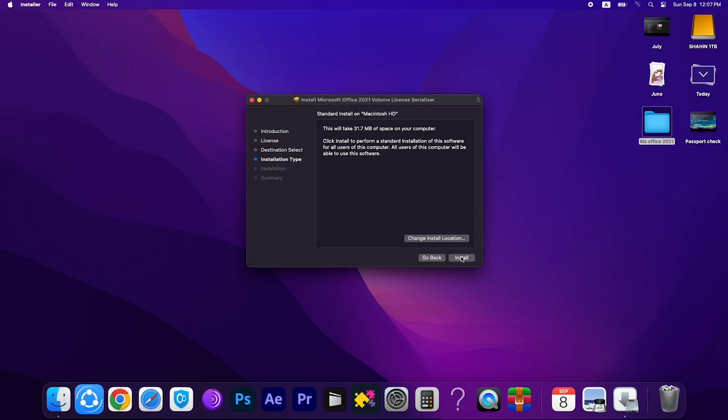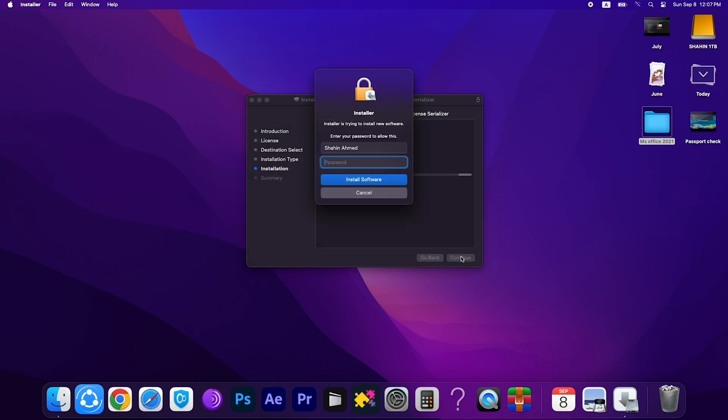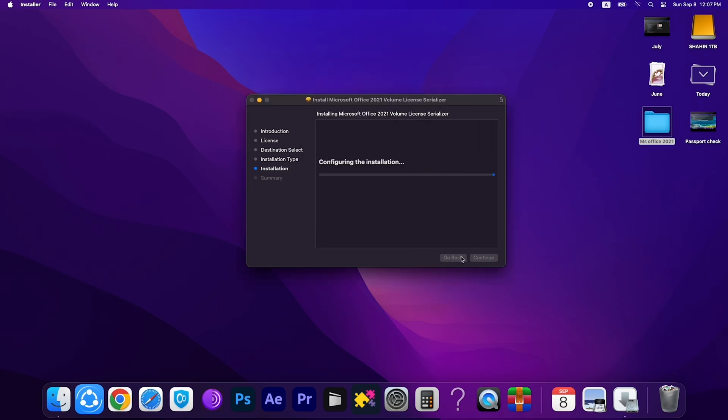Select Continue and Install. Enter your password and boom, it's done.